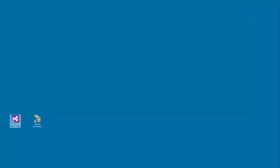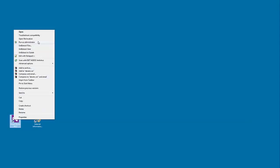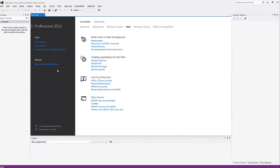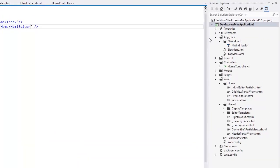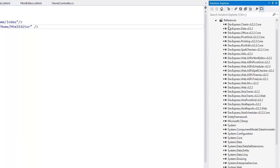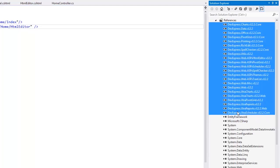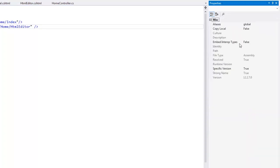Then I run Visual Studio as administrator and open my application. In the References, I select all the DevExpress assemblies, open their properties, and set CopyLocal to true.